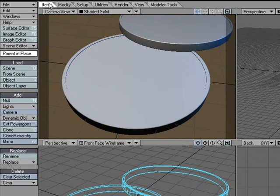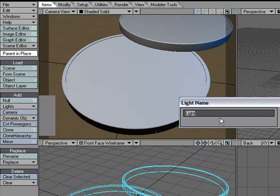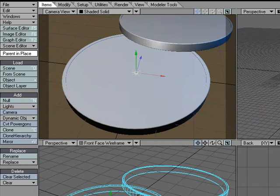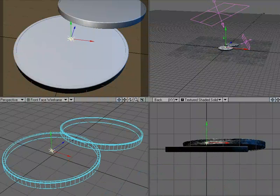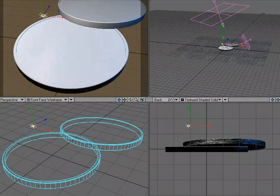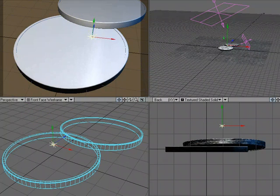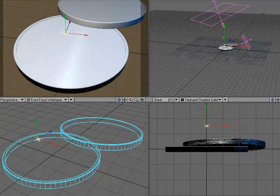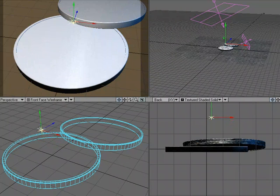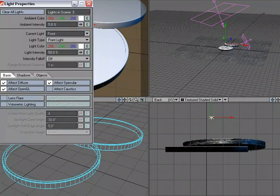Item, Add Lights—I'm gonna add a point light and I'm just gonna call this 'front.' Okay, let me move this up and kind of move it into place a little bit. Okay, and let's go over to its properties.